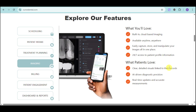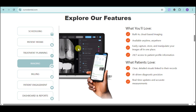We also have imaging. You can see the interface showing x-rays for particular teeth — you can identify cavities, notable margins, and crowns that have been added. This imaging is built-in and cloud-based, so it's available anytime and anywhere. You can capture, store, and annotate images all in one place, giving clients clear and detailed visuals linked to their records. They also have AI-driven diagnostic precision and real-time updates with accurate measurements.